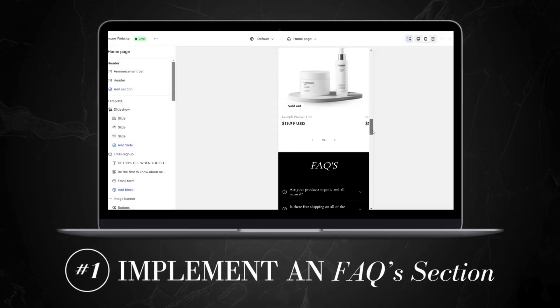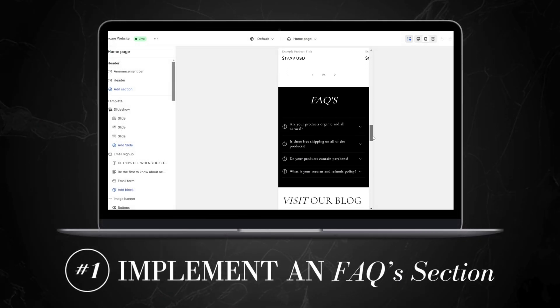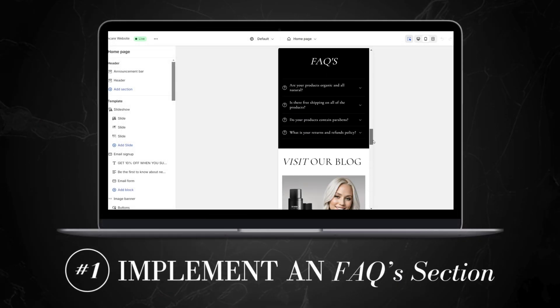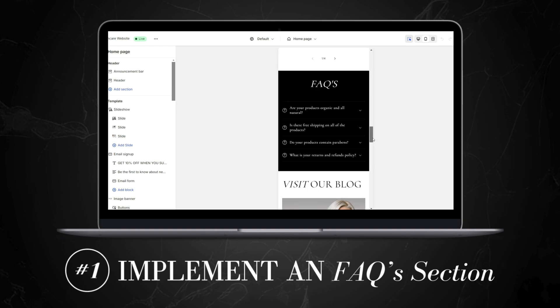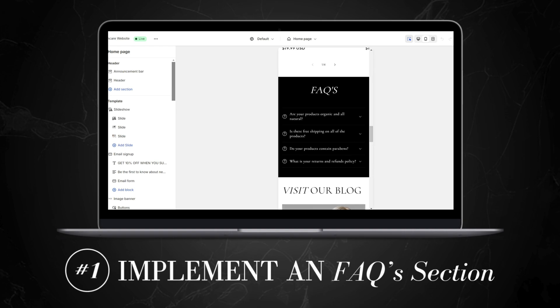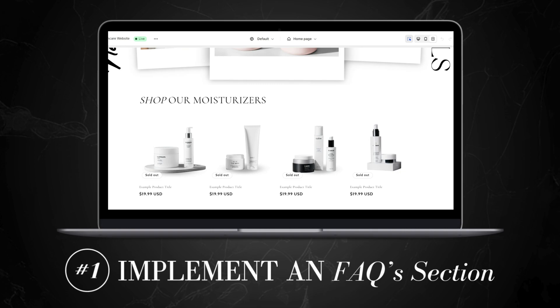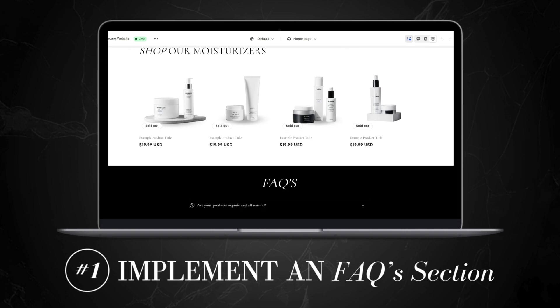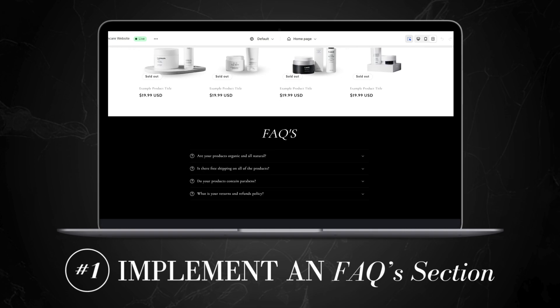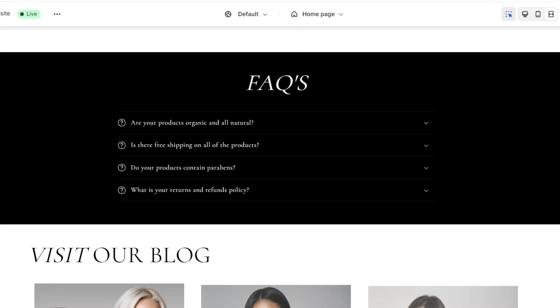The first tip I can highly recommend for a section you can add to your skincare website would be to include an FAQs section. The FAQs section can help to answer your customers and website visitors' frequently asked questions, which in turn can help make your website more user-friendly.